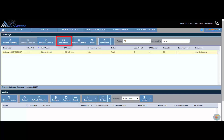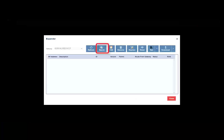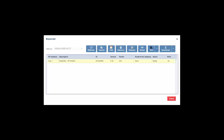Next, click on the Expanders button on the top half of the screen and the expander screen will display. Click Search. Upon clicking Search, all expanders found with the matching group ID will display. When a lock is discovered, the lock will be assigned to the closest device, which could be the gateway or expander. The AirAccess software determines the best assignment by analyzing signal strengths.